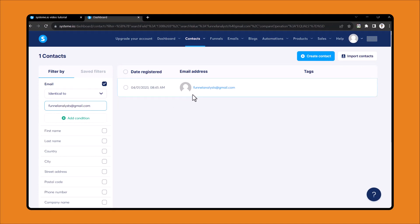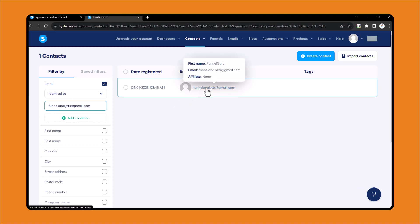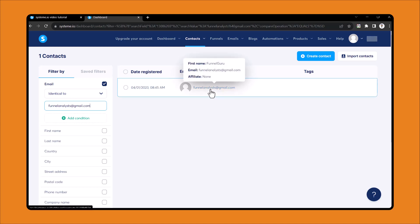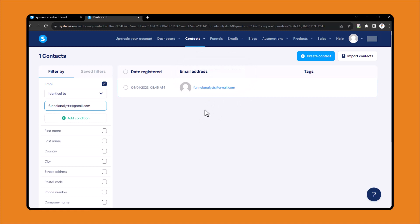You can see one contact appeared here. But if you notice, we cannot identify from which place we got this lead. To solve this problem, we need to create tags.